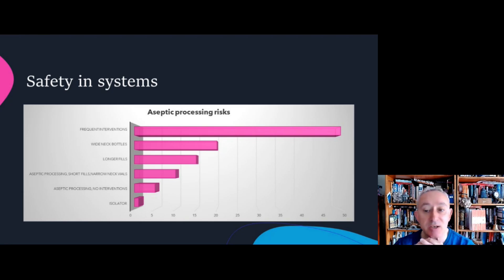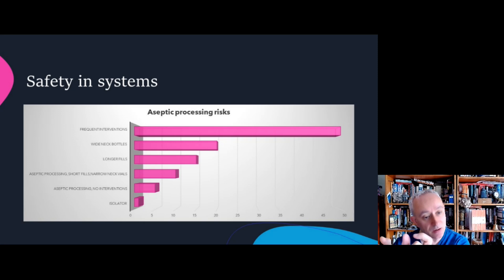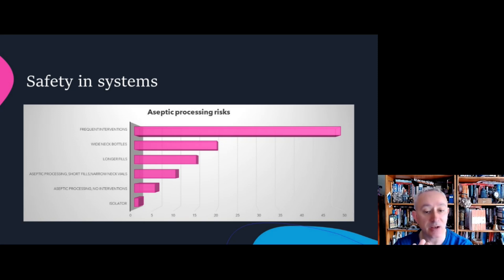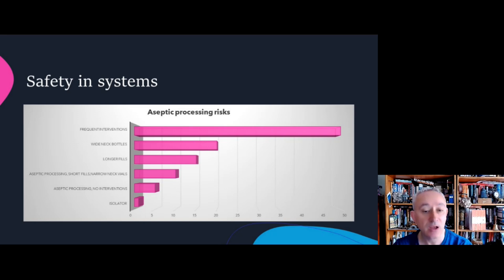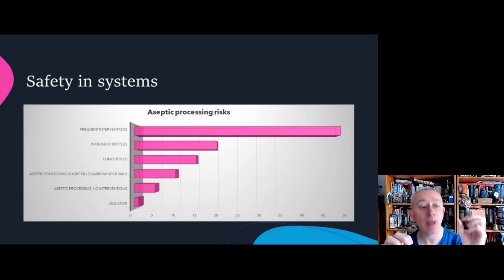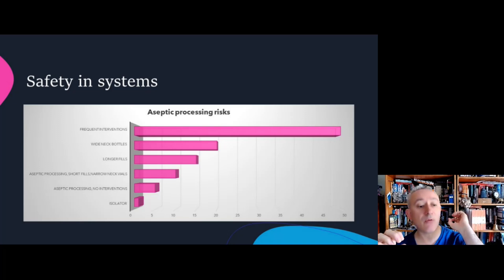Looking at the bottom of the graph, the smallest pink square — an isolator — is the lowest risk. Moving up, we have aseptic processing with no interventions, then aseptic processing with short fills and narrow neck vials, then longer fills, then fills with wider neck bottles, and finally interventions. Every intervention is the greatest risk to whatever the aseptic process is, no matter the nature of the operation.